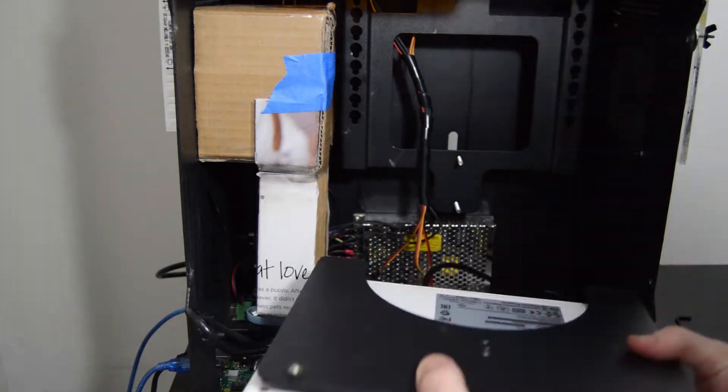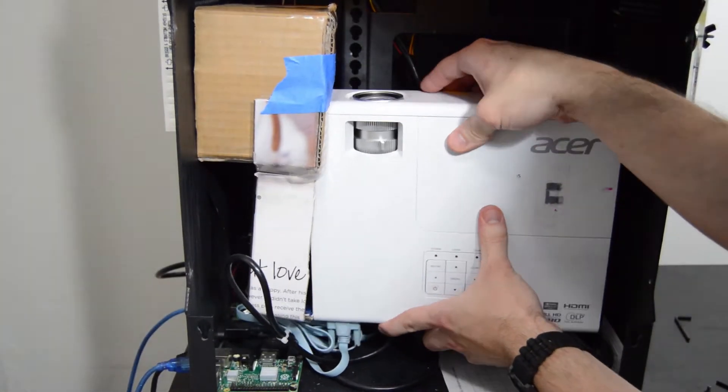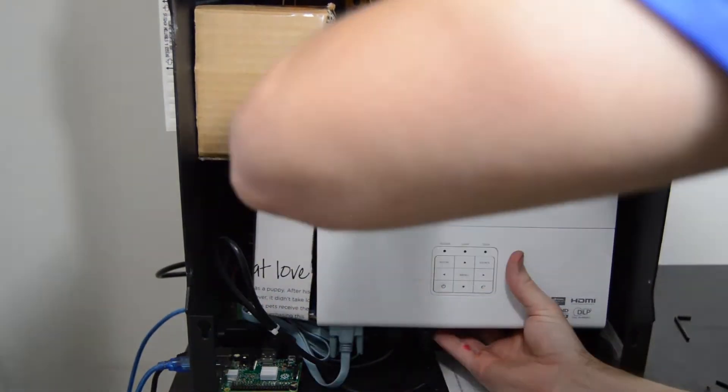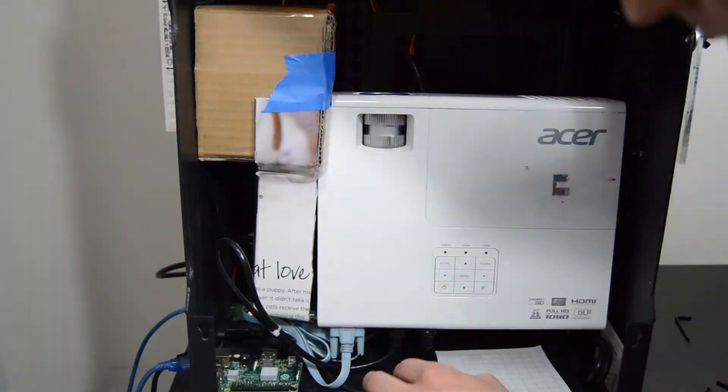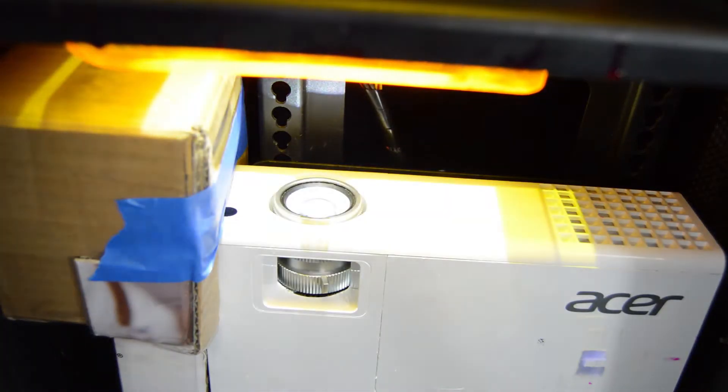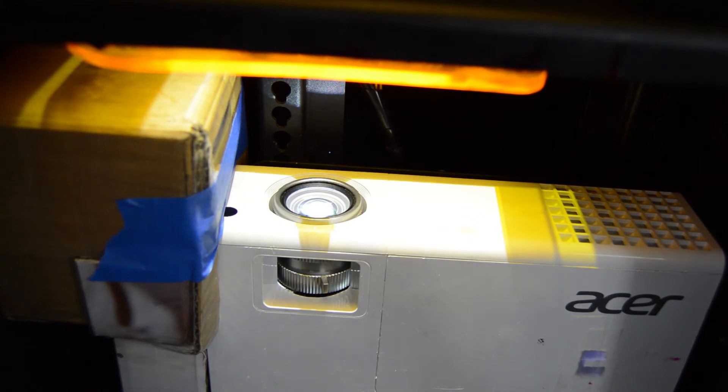Now we simply have to reinstall the projector to the printer, reconnect all the cables, power on the printer, and calibrate the magnification and focus for the projector's output.